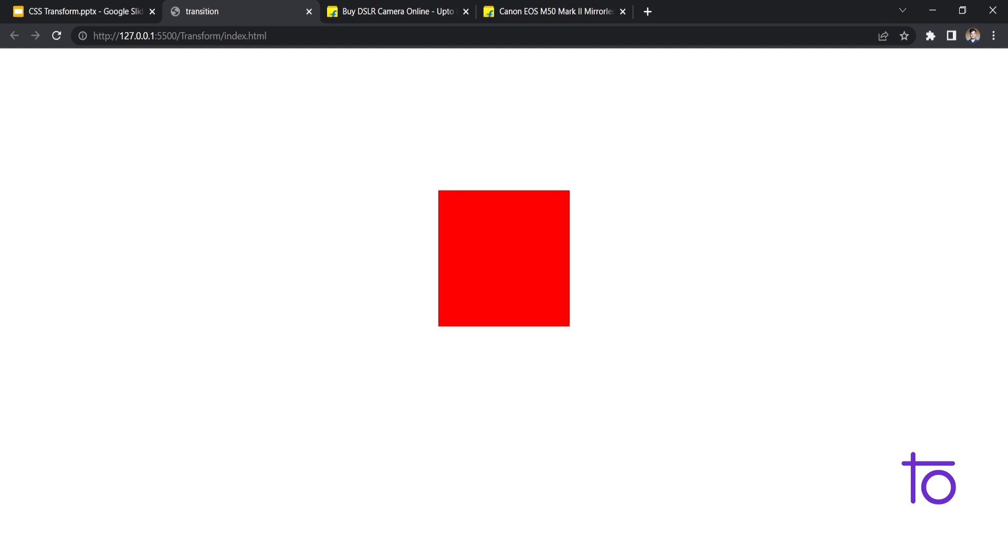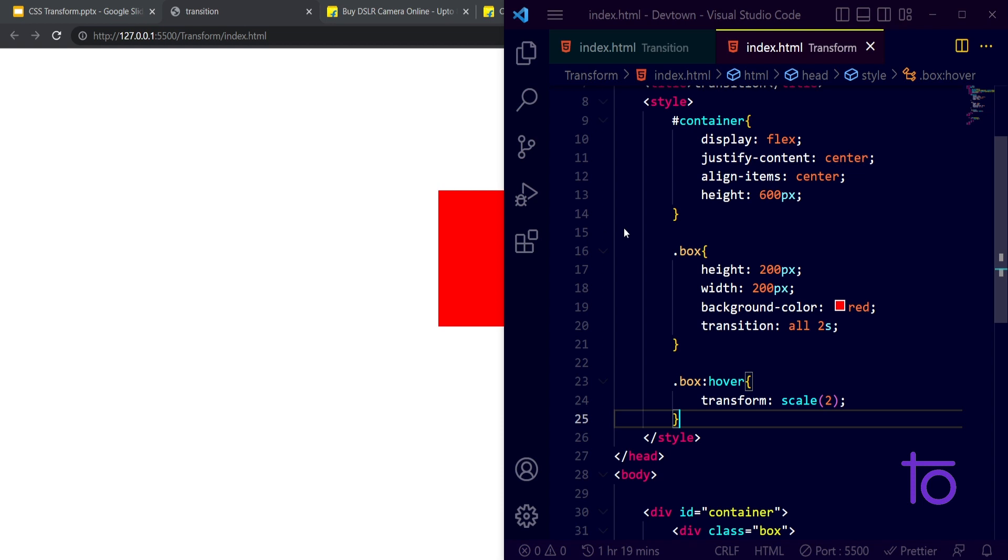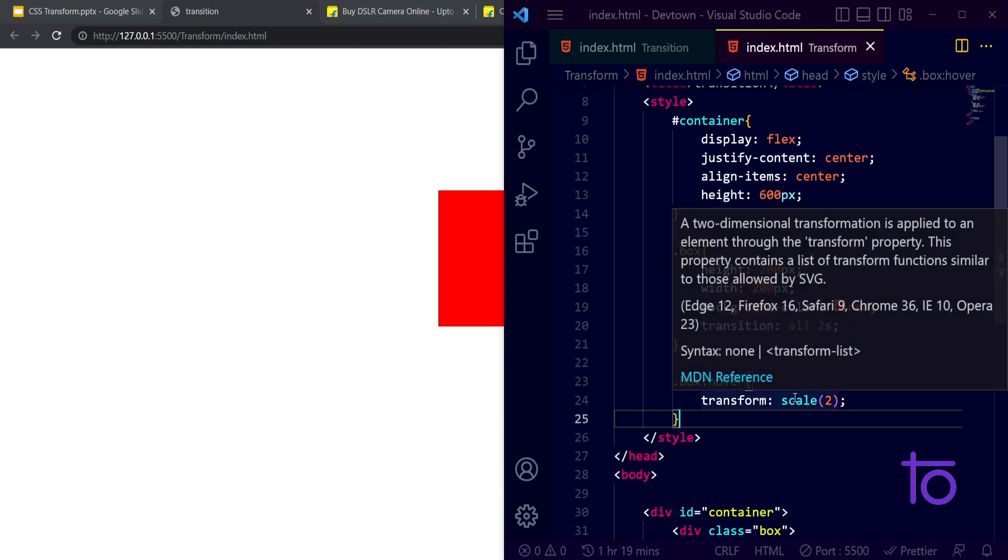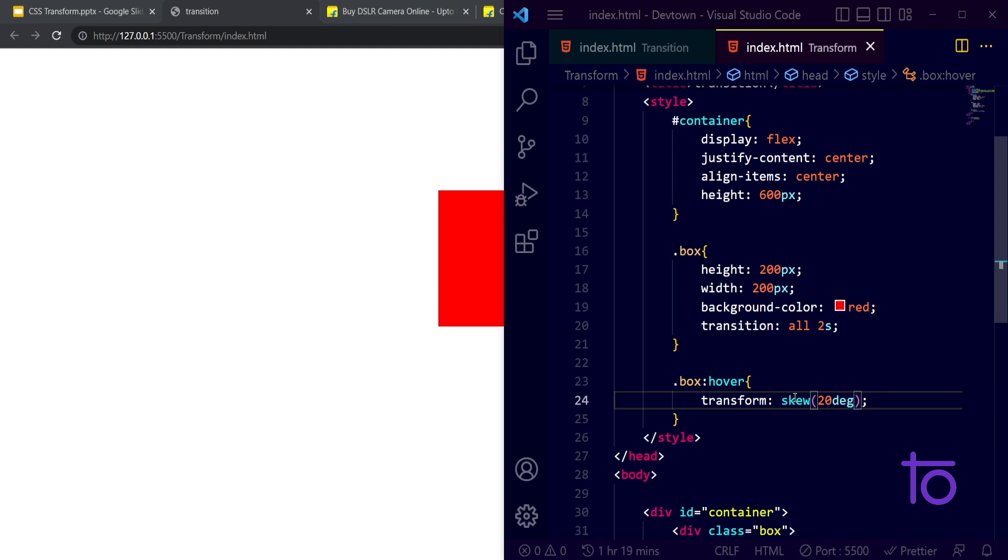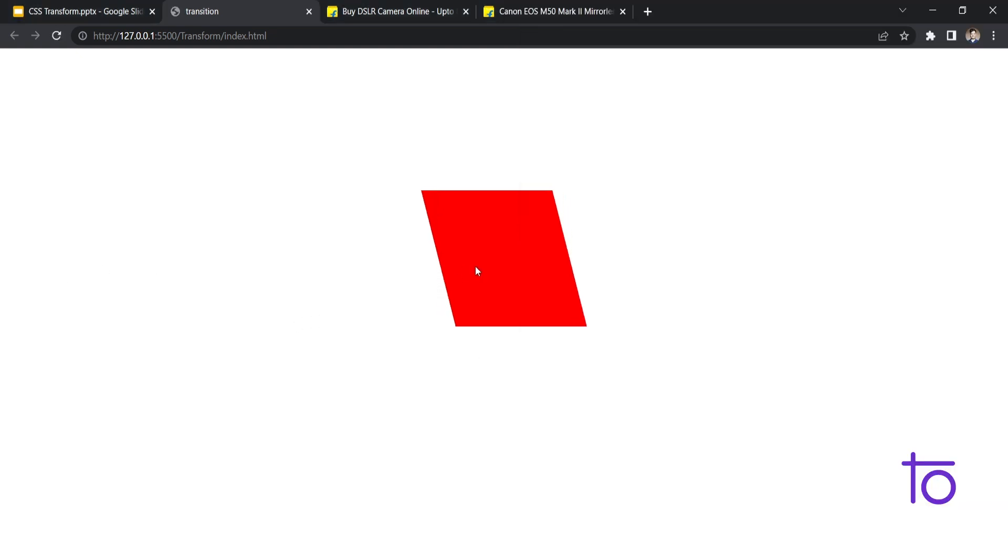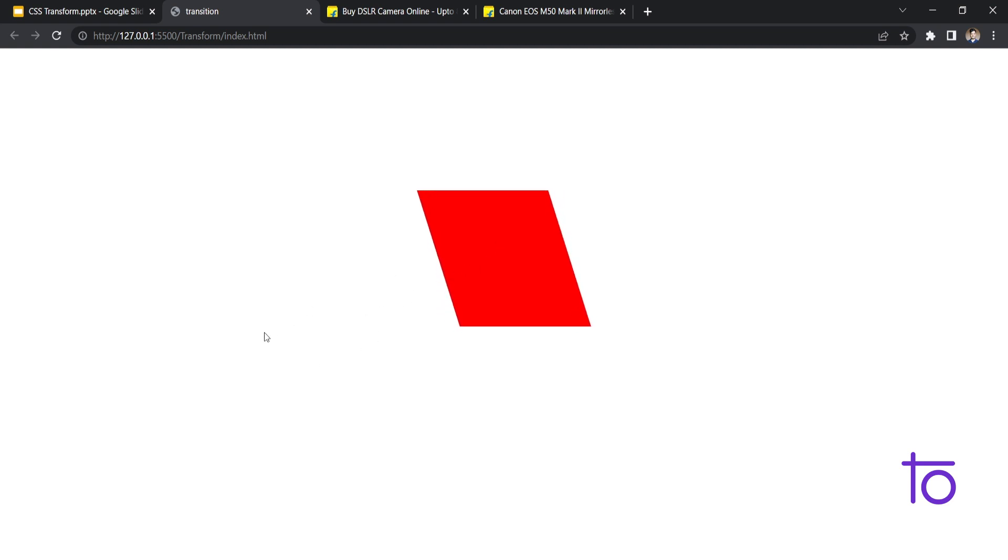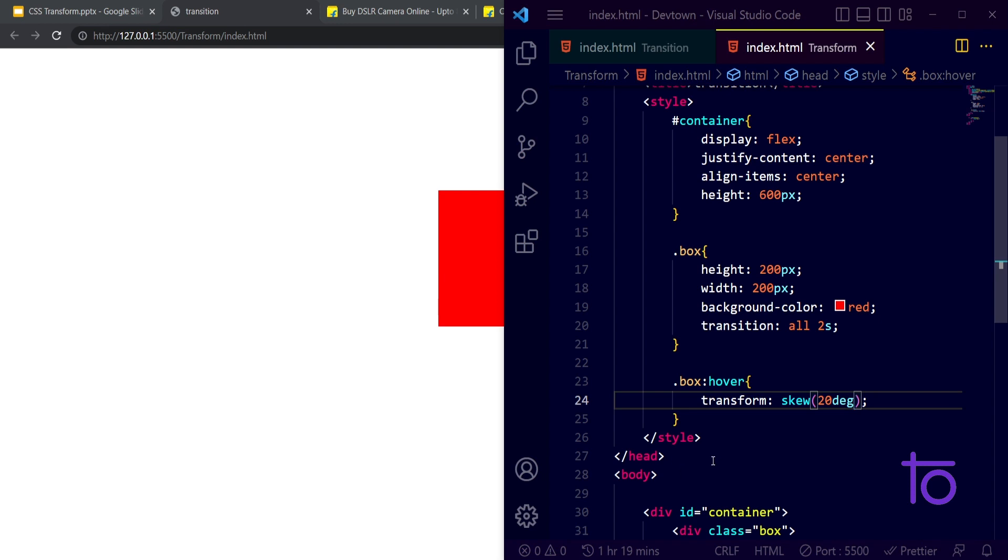The third property apart from scale that we have is skew. Skew is basically if I wanted my box to get tilted by 20 degrees, then I will use this skew property. See, whenever I'm hovering over this right now, it's getting tilted by 20 degrees. It's used to make 3D-type transformations.